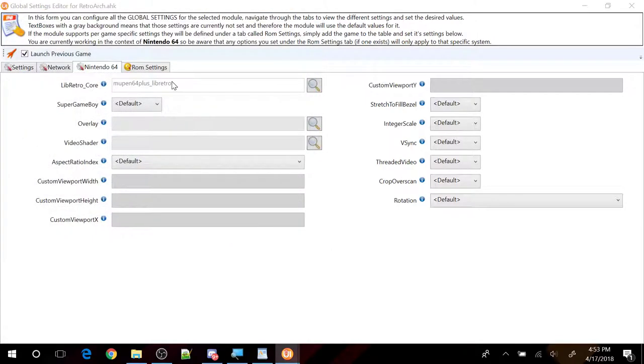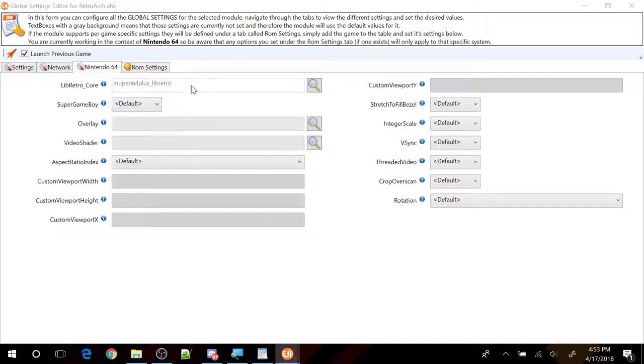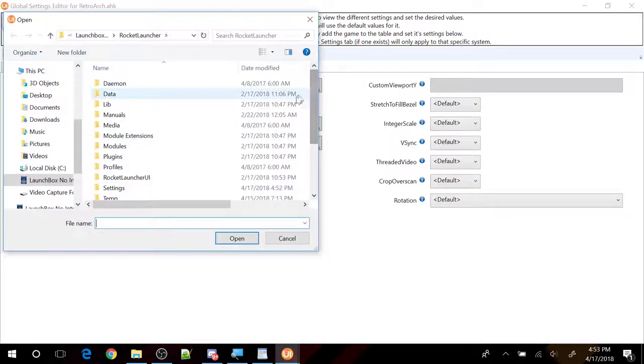So double click on that. Click open. And now anytime you run the N64 system, it will run RetroArch and it will actually load up this core. Of course, if that doesn't work, you can load up other core as well.